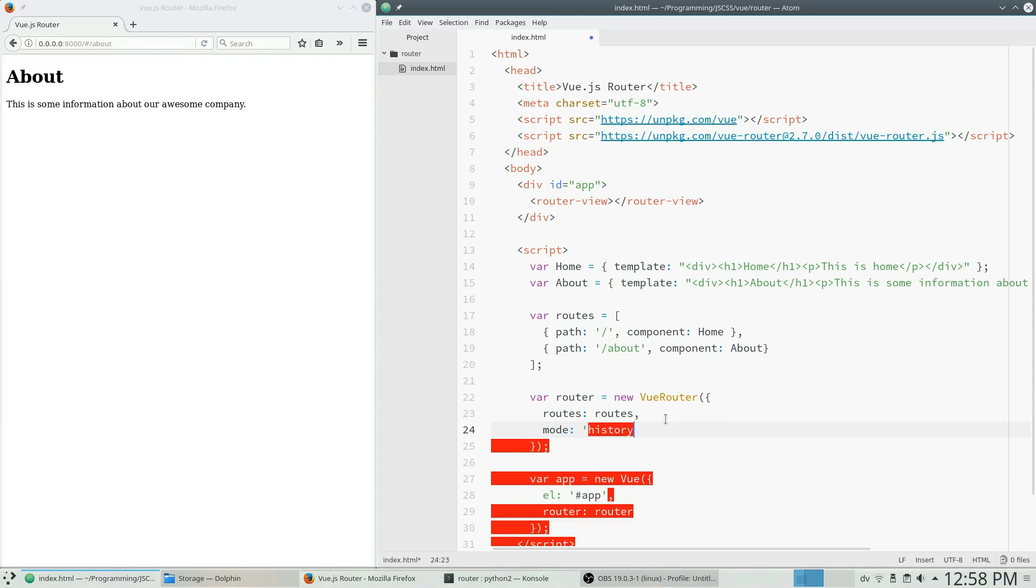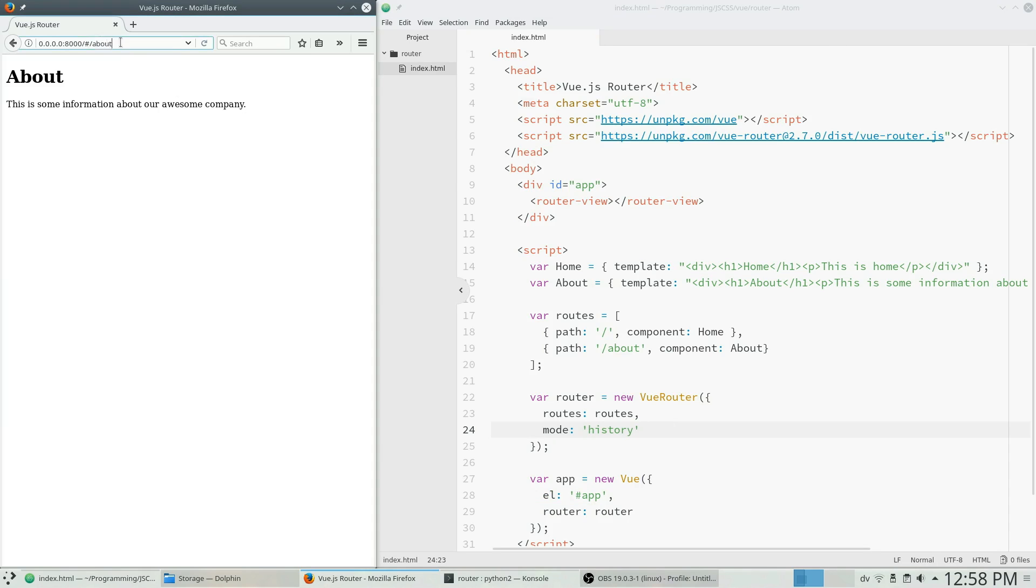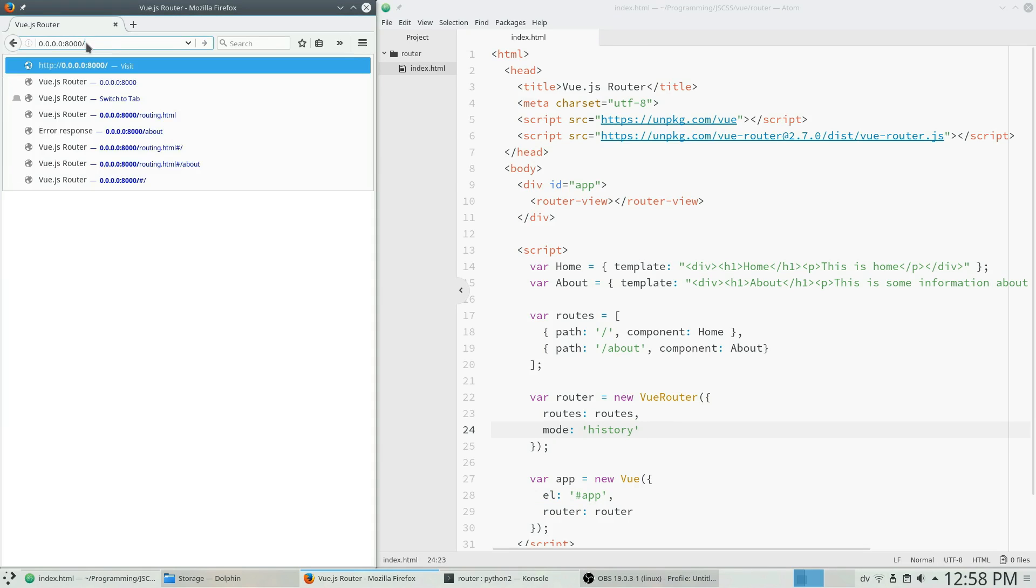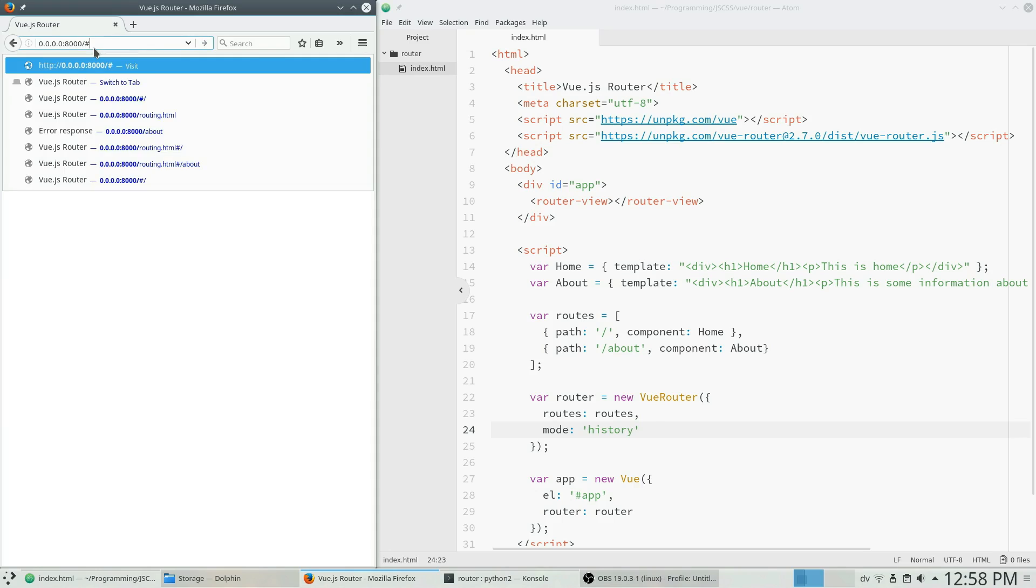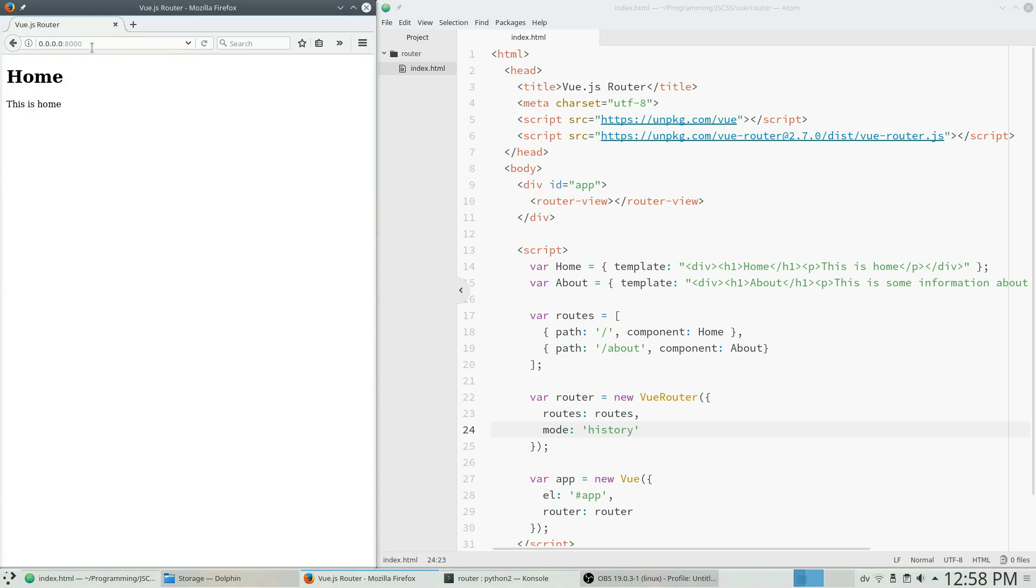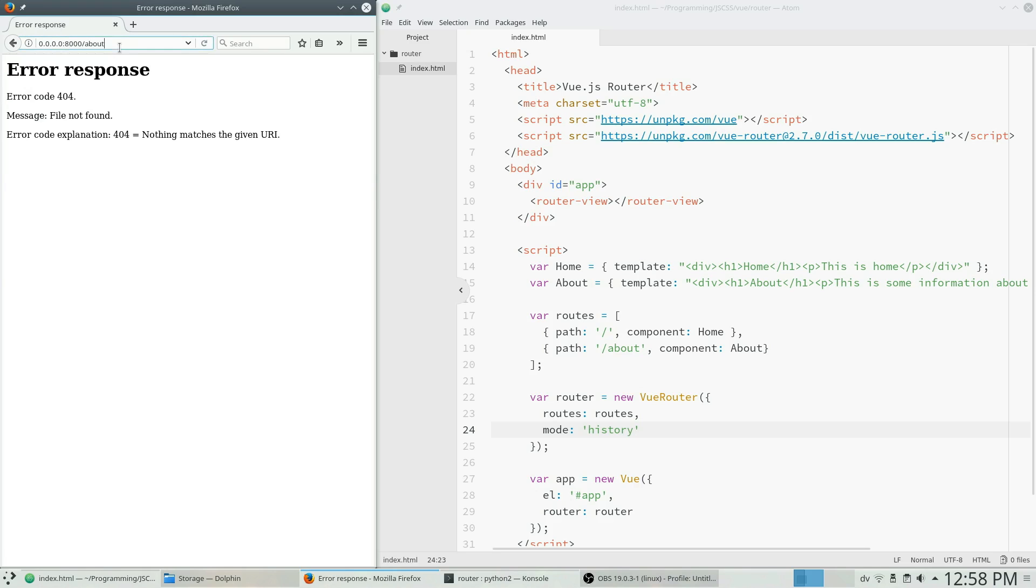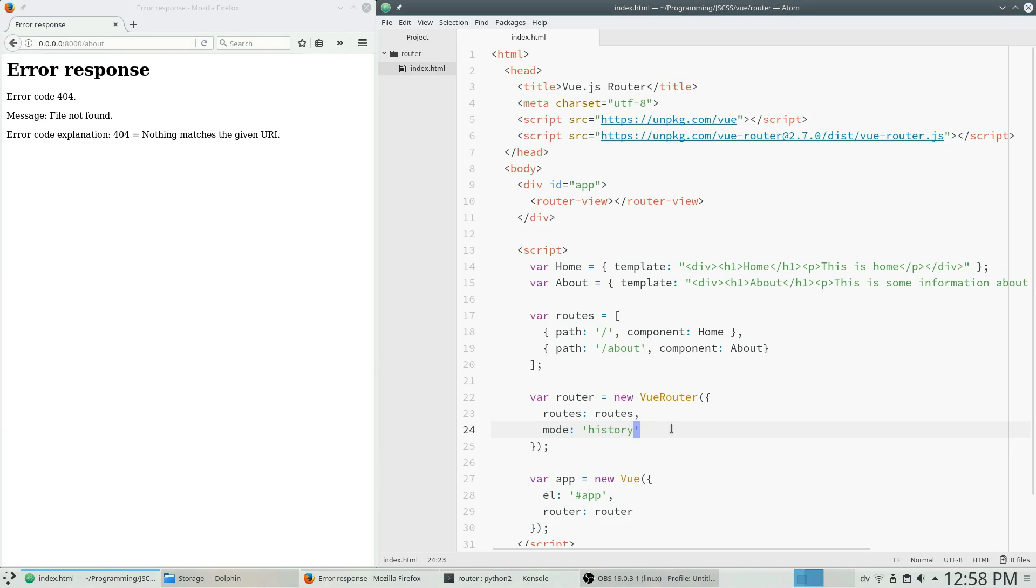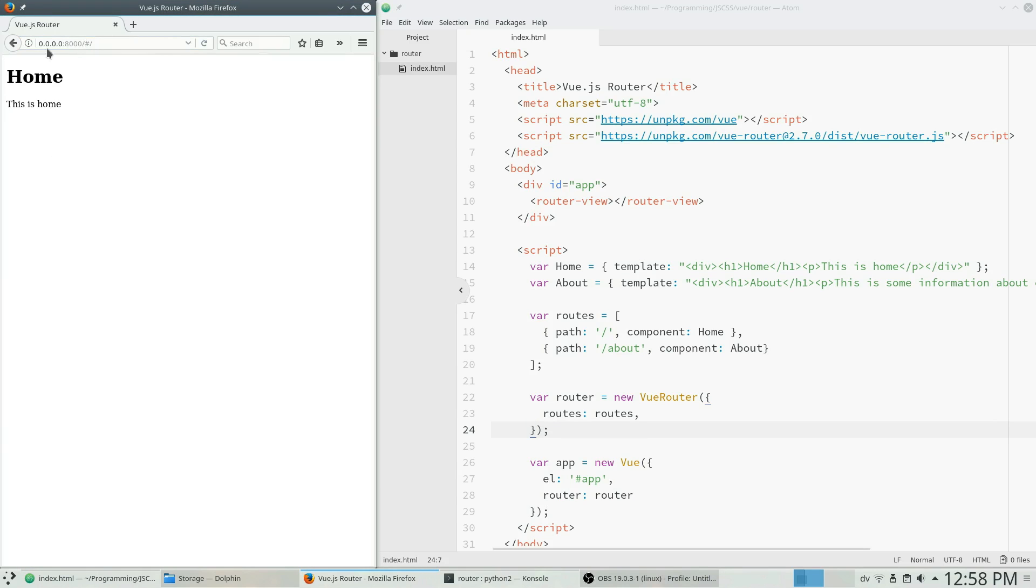Like this. And then you would get, if you go like that, you would get no hash there. But if you go to slash about, it won't work because we don't have URL rewriting turned on. So I'm just going to turn that off and we can go back here and there we go.